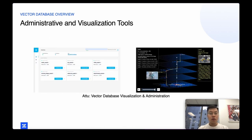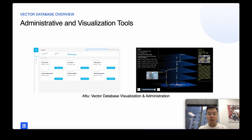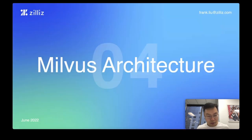Milvus also has administrative and visualization tools. For this we have what's called ATTU. I won't talk too much about this, but I definitely recommend checking out ATTU if you're interested in Milvus.